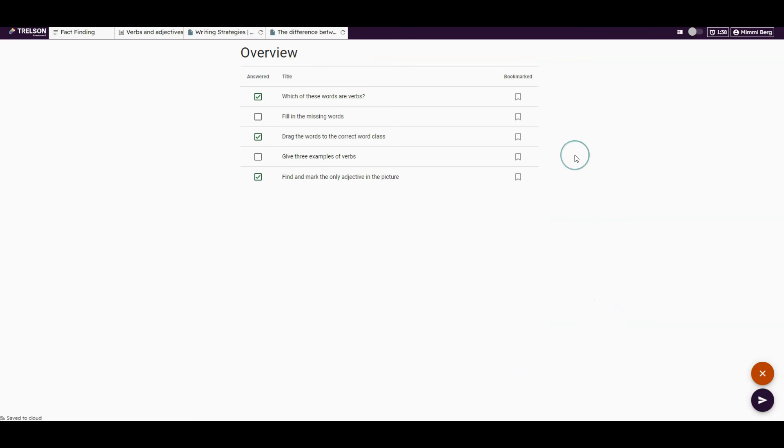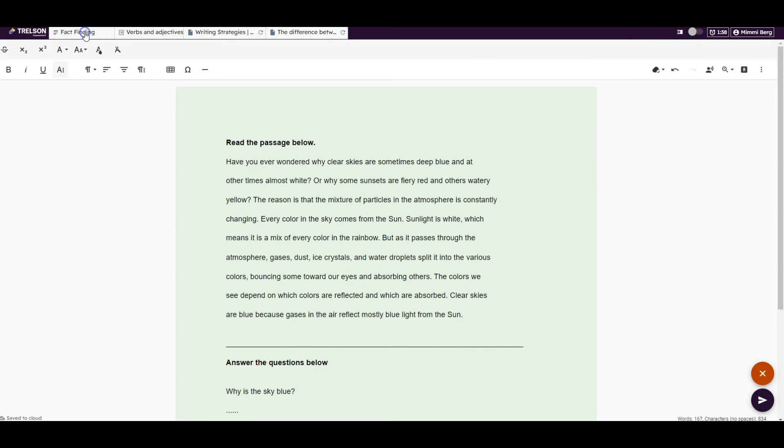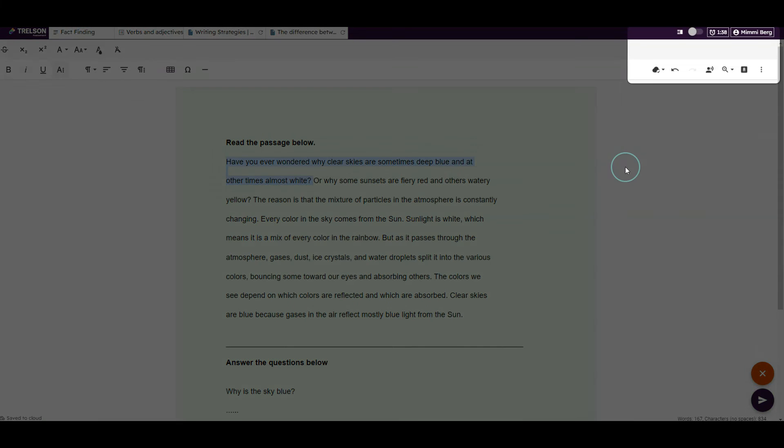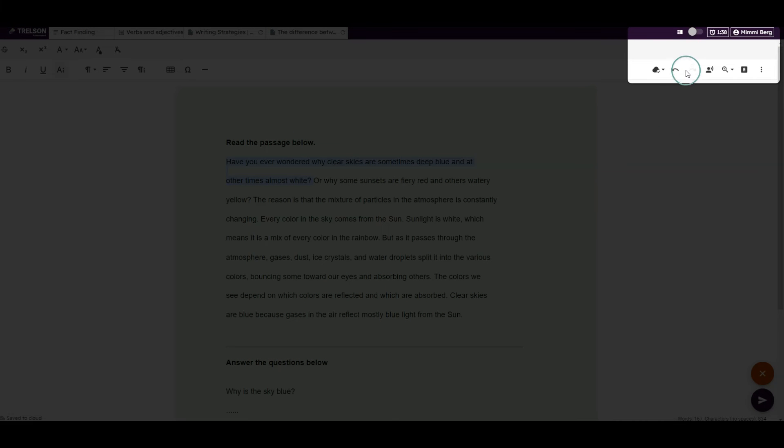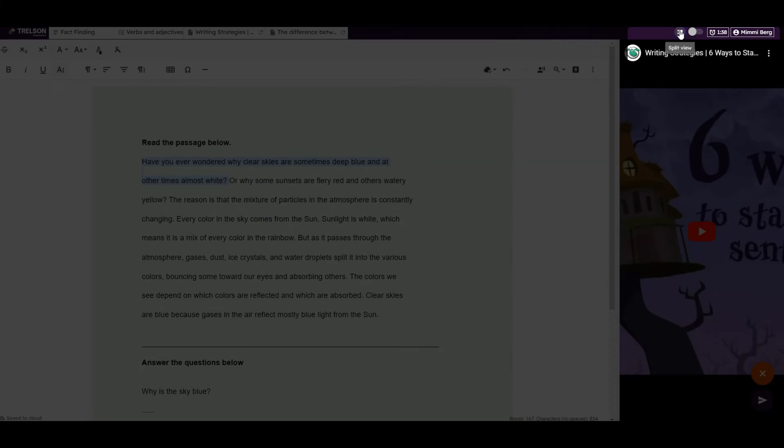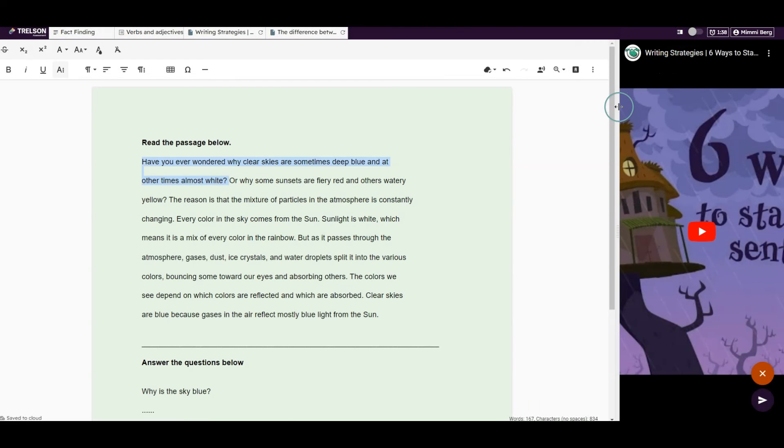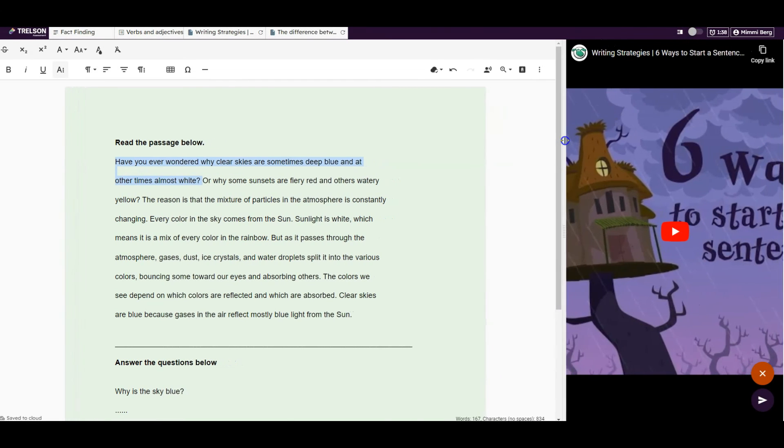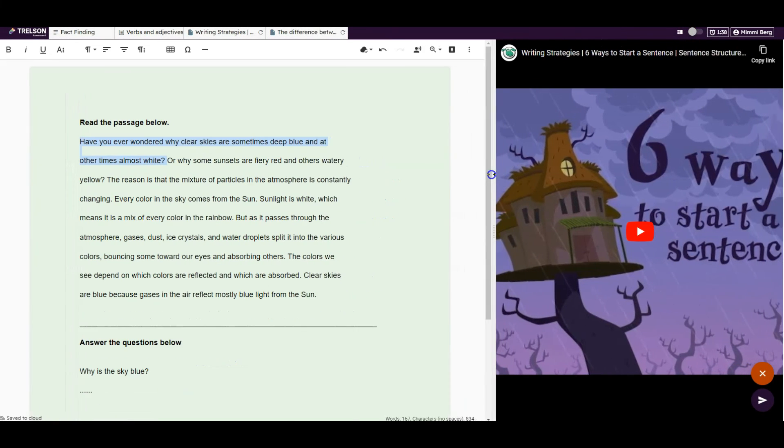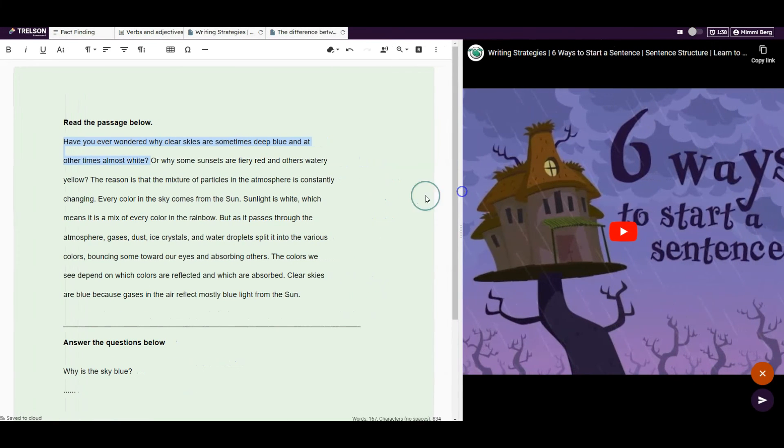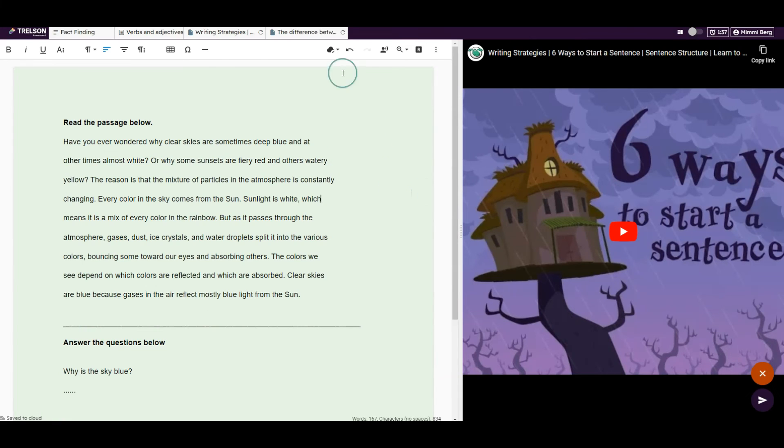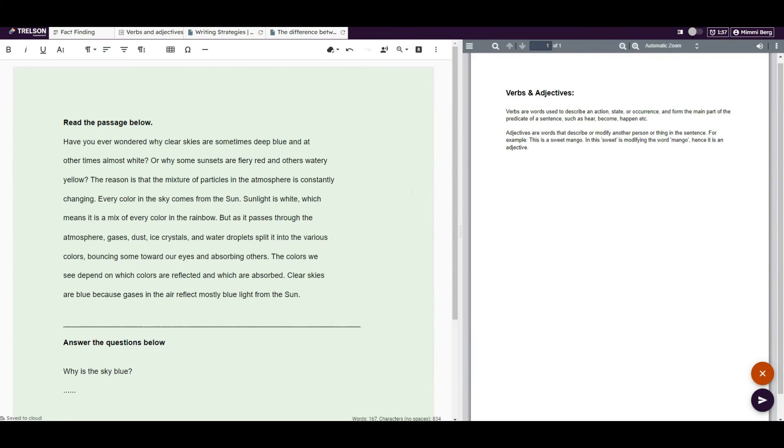The split view feature is popular among students during assignments and exams. It is located at the top right and provides a shared view with the form or the writing space on the left and added resources on the right. This allows students to work on the assignment while reading or watching a video for smooth information processing.